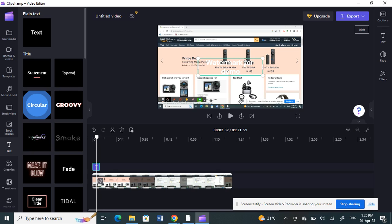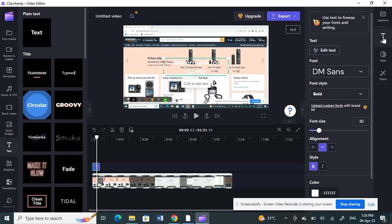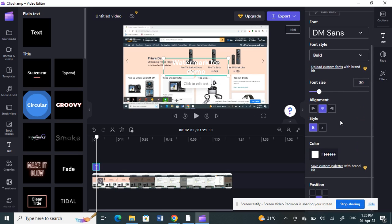Whatever your watermark text is, just type it in. I'm going to type 'watermark' for demo. Once you've typed your watermark, select the text — make sure it's highlighted in green so it's selected — then click on the edit option on the text box.